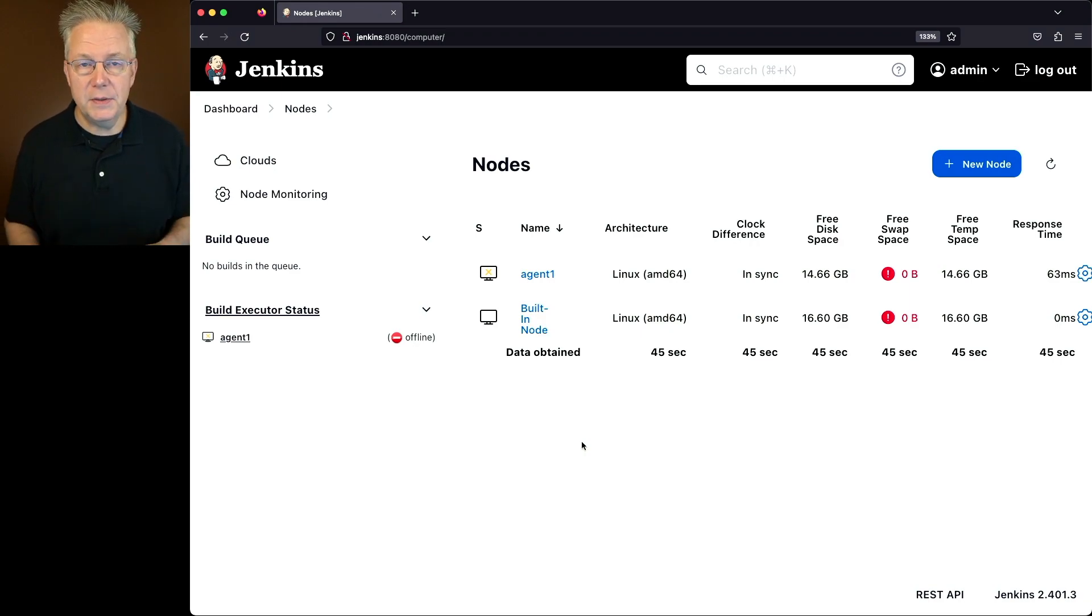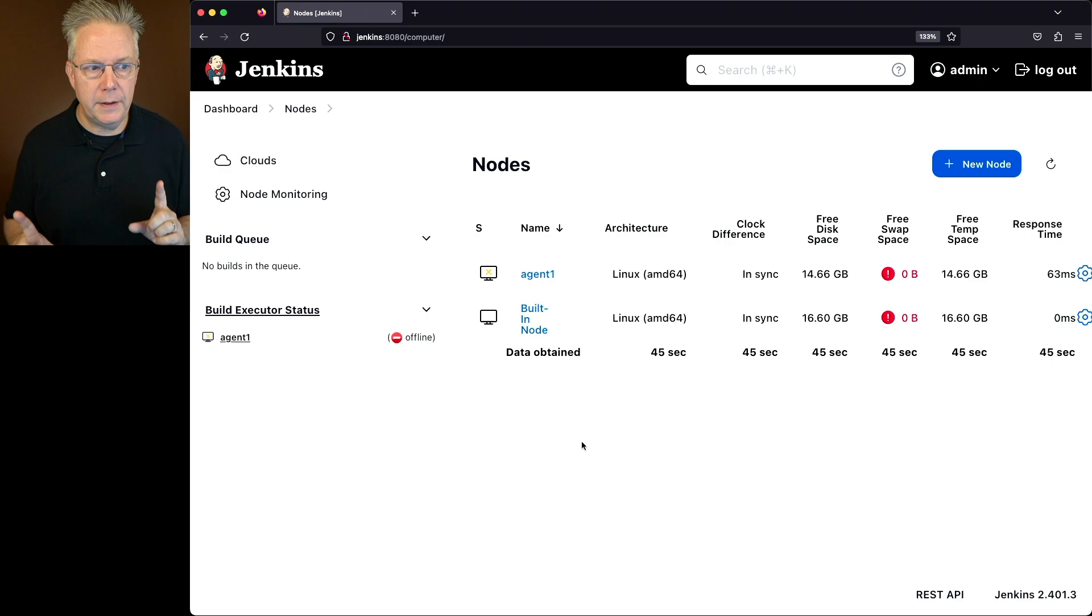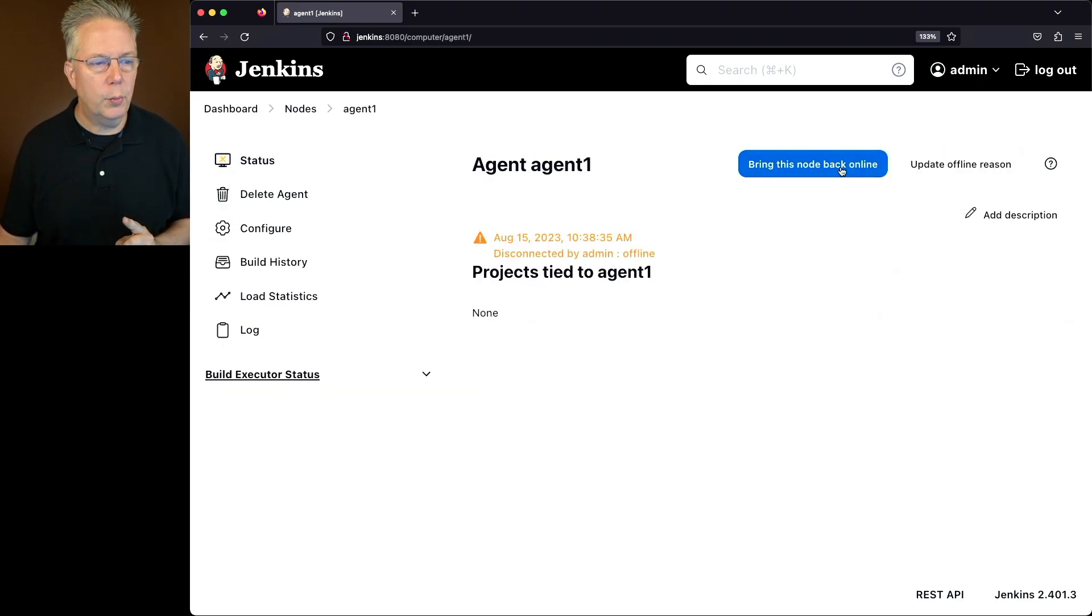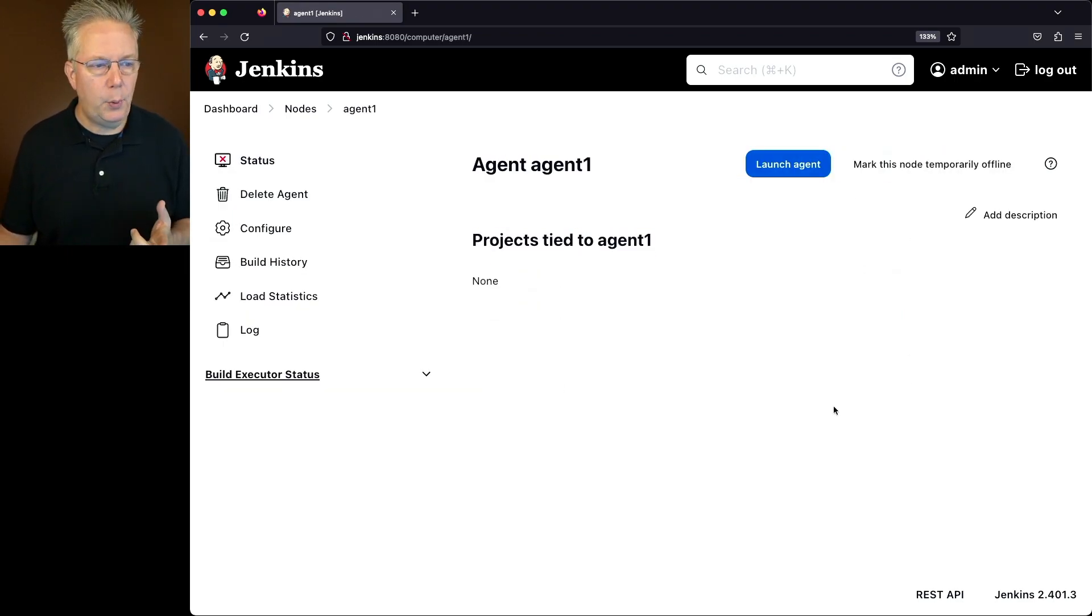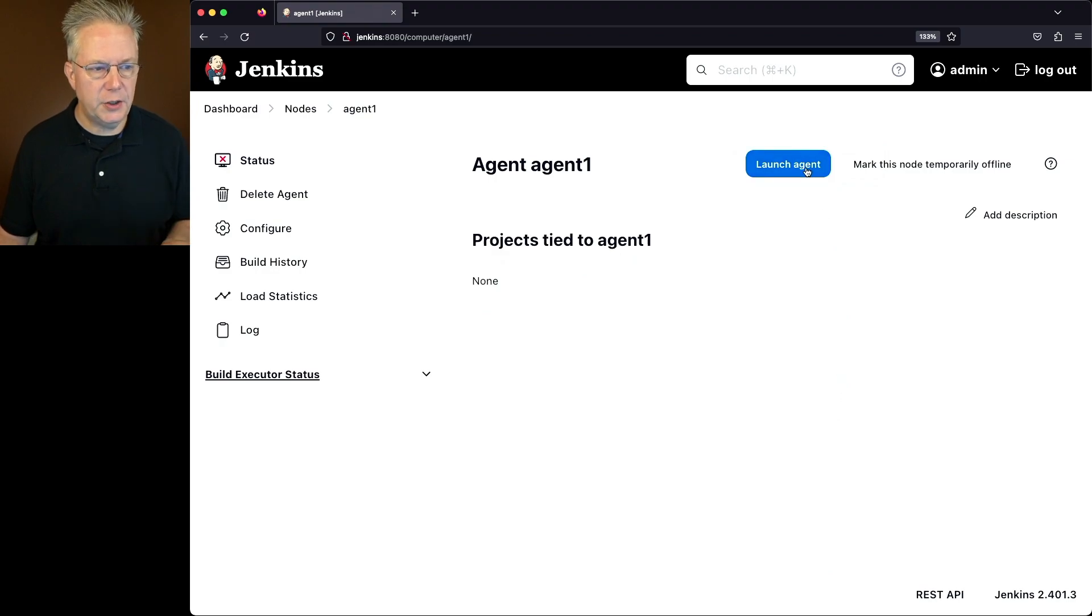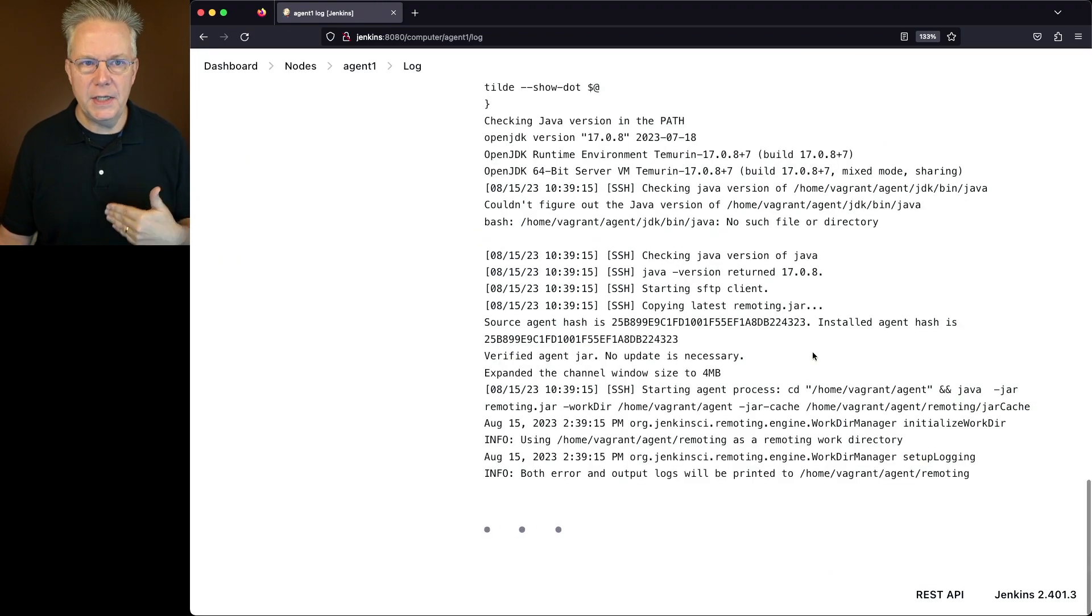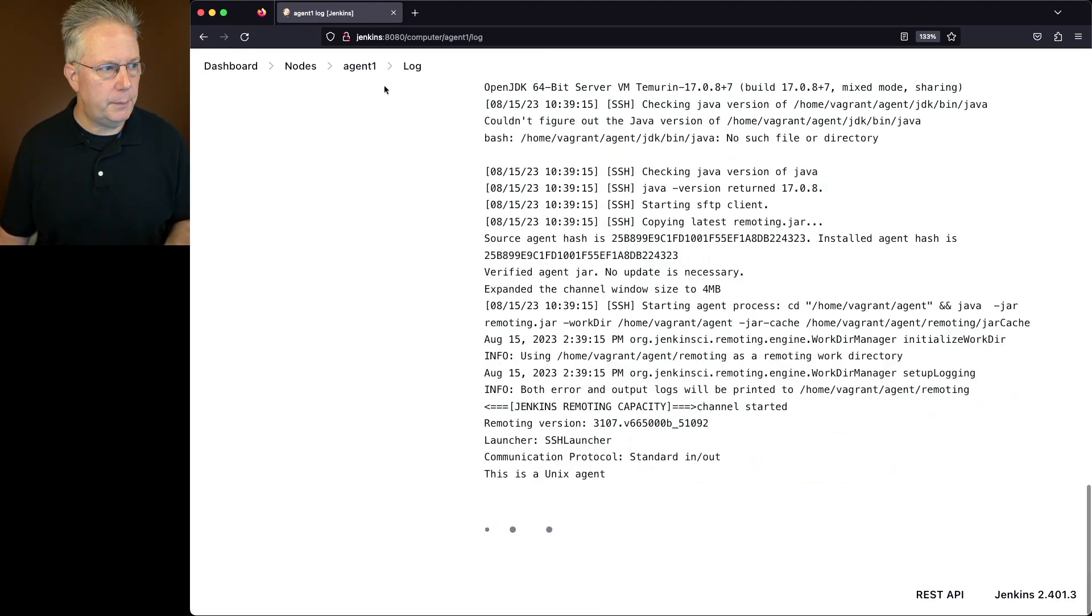So at this point, this agent will not come back online until we go back to the agent and click on bring this node back online. And at that point, we have the option to launch the agent. At that point, the agent will launch back up. If we click on nodes, we'll now see that the agent is fully back online.